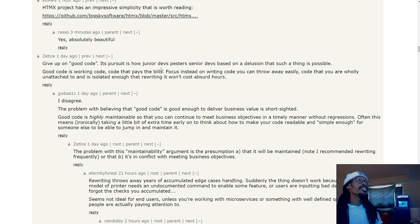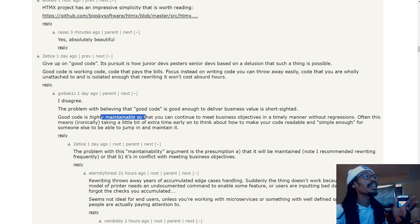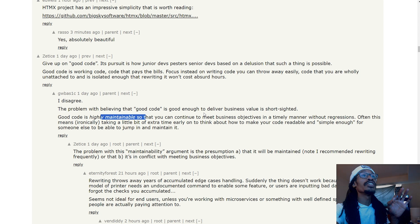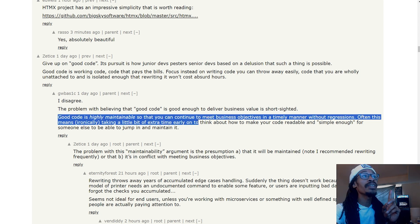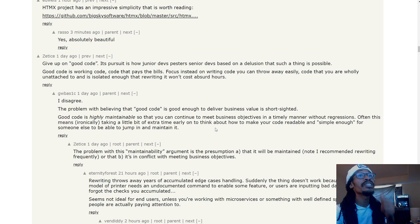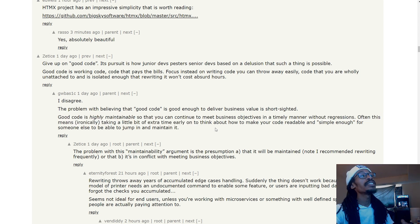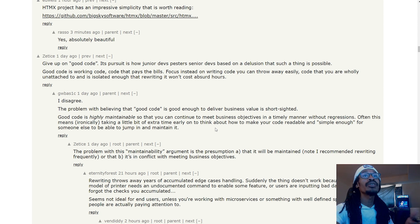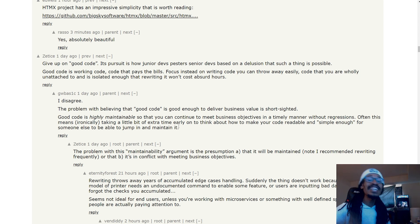And this guy already says it: highly maintainable. 'The problem with believing that good code is good enough to deliver business value is short-sighted. Good code is highly maintainable so that you can continue to meet business objectives in a timely manner without regressions. Often this means, ironically, taking a little bit of extra time early on to think about how to make your code readable and simple enough for someone else to jump in and maintain.' That is exactly what I literally just said.